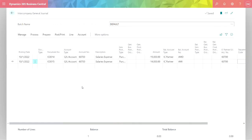Here's the intercompany general journal screen in Business Central. I'm logged into Cronus, the originating company. What I'm going to do is allocate salaries expense from Cronus to each of the two other companies. In this journal entry, I'm crediting salaries expense, then debiting the intercompany partner accounts for AMD, American Industrial, and American Distribution.